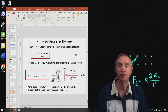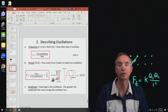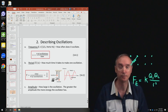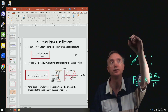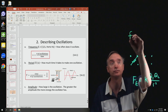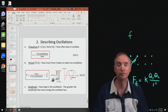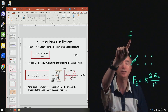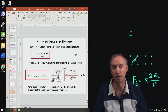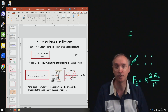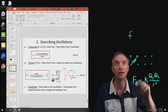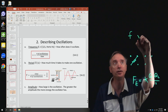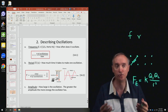So how do we describe oscillations? Frequency. Frequency is going to be given by the letter F in your textbook, but unfortunately in physics that can also mean the focus of a lens. So I'm going to use a different letter to represent frequency, which is the Greek letter nu.